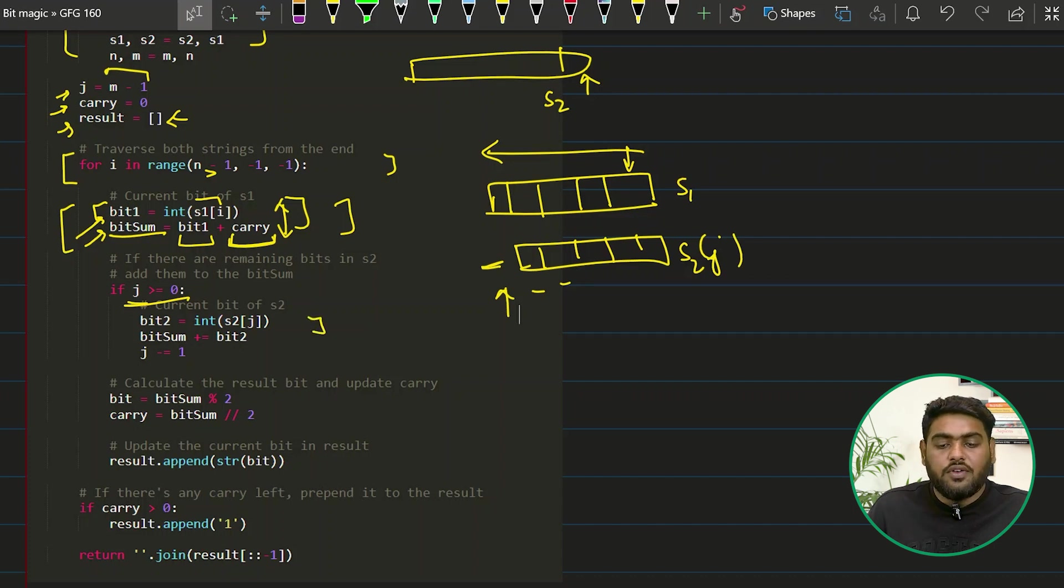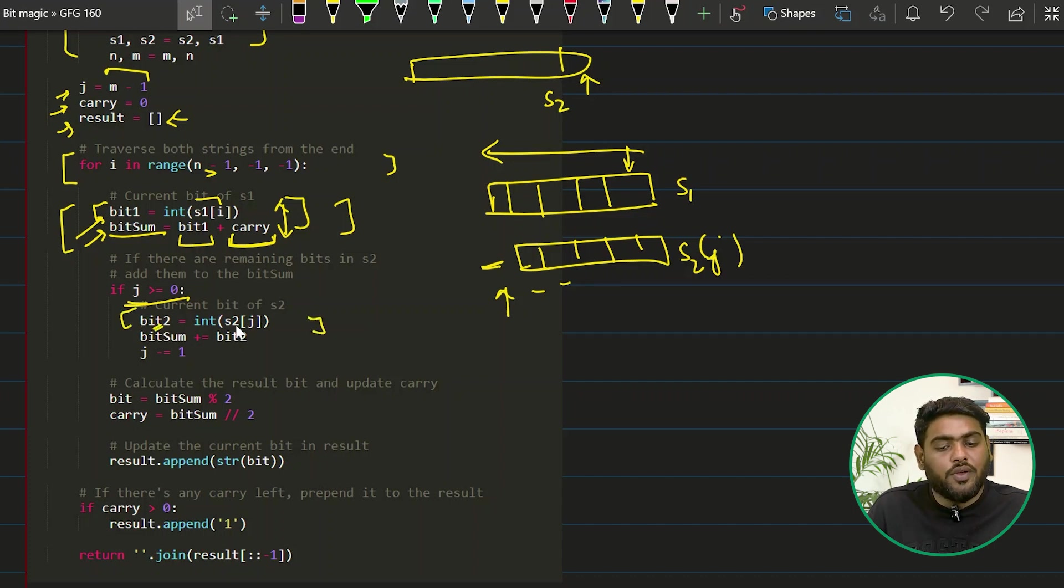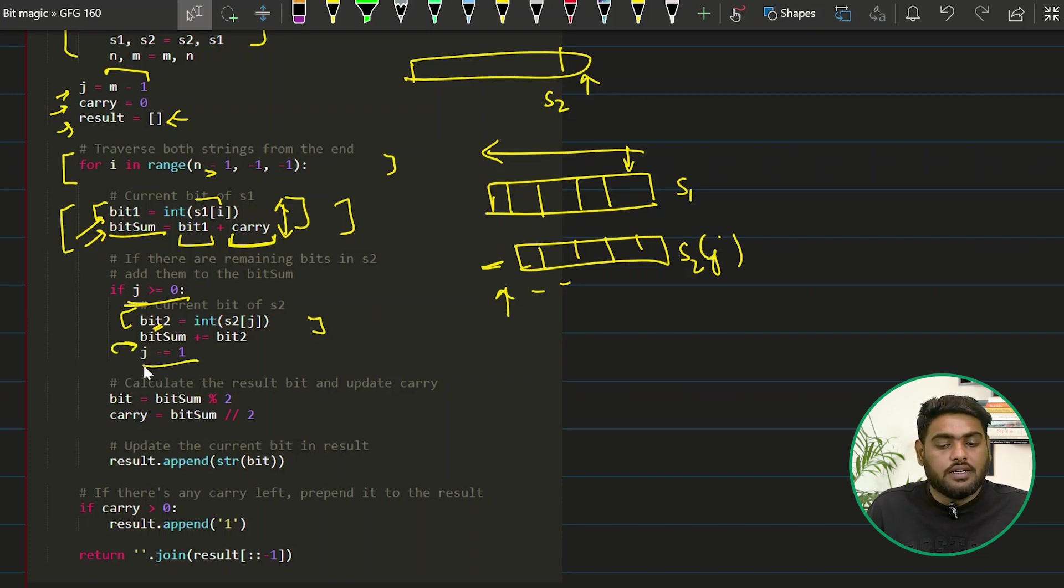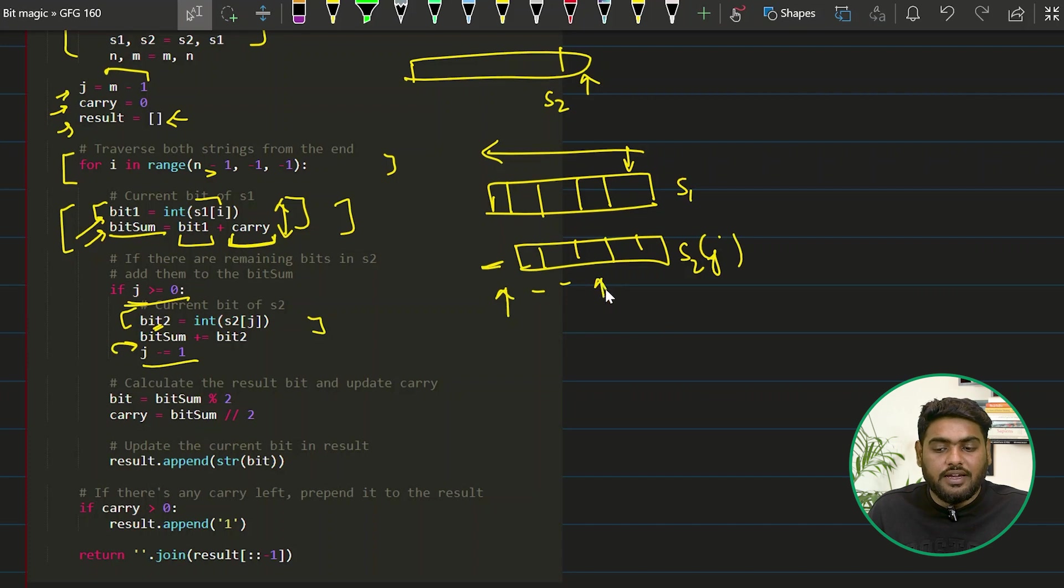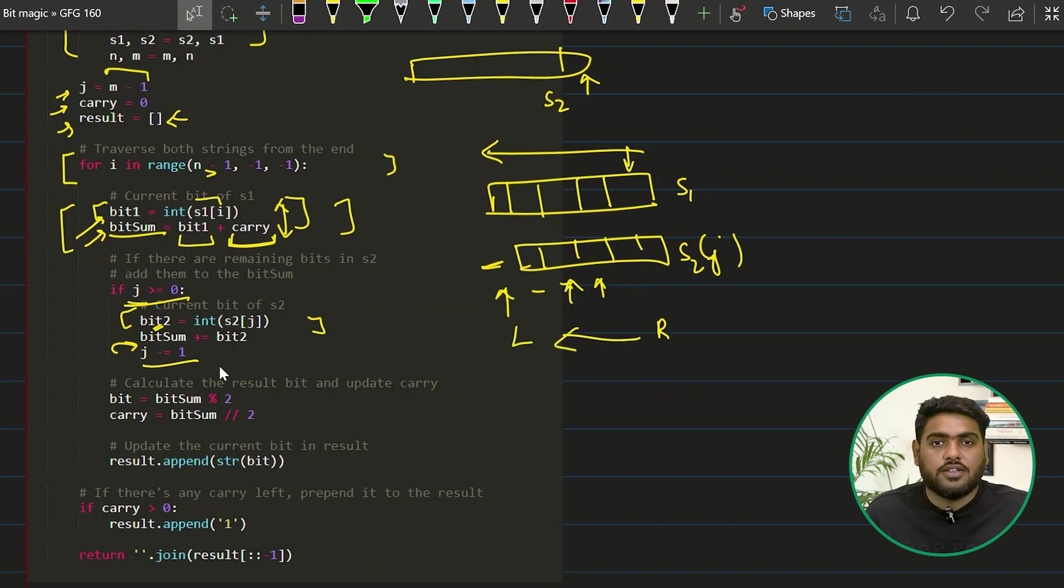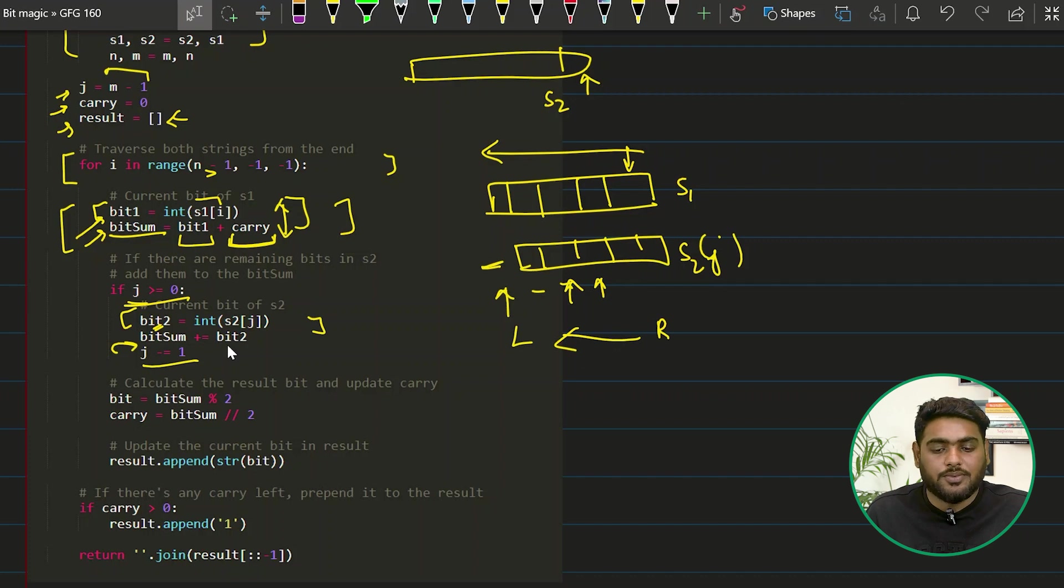Then I would have that in bit2 variable and then I would add that to bitsum as well. And along with that I need to maintain my J. Every step that I take in this direction, right to left, I am going to do J minus one, J equals J minus one.